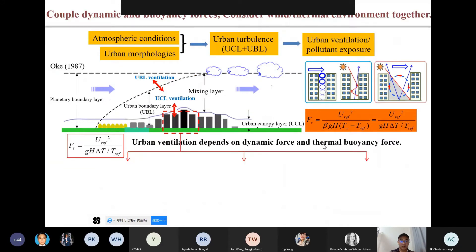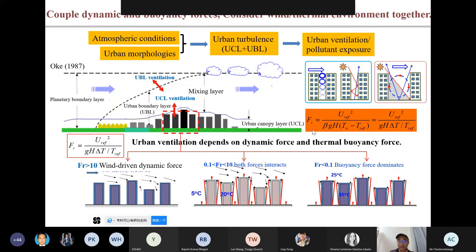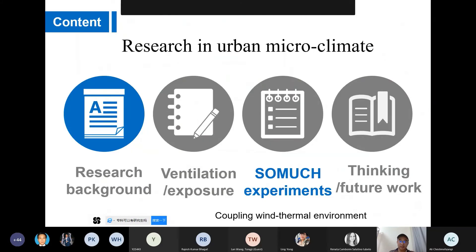For urban ventilation and pollutant dispersion, there are dynamic forces and thermal forces. If wind speed is large, it's a wind-driven dynamic process, and thermal effects can be neglected. But if wind speed is relatively small, we have to consider the thermal effect. The physical process will be much more complicated. Now let's move to some scale-model experiments coupling urban wind and thermal environment.